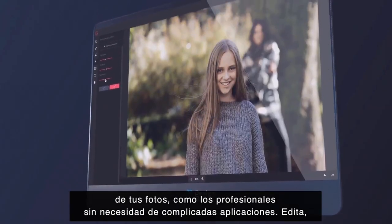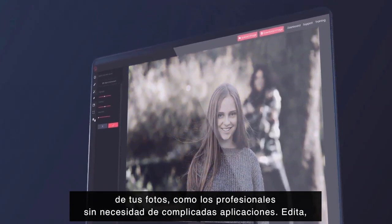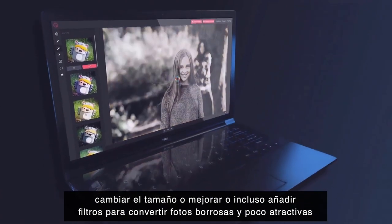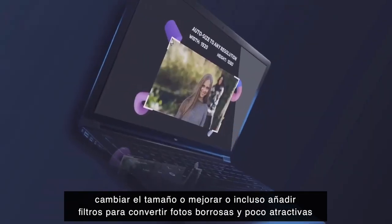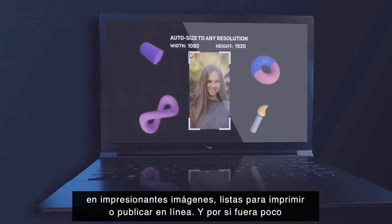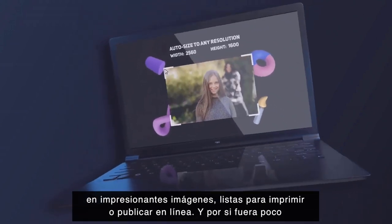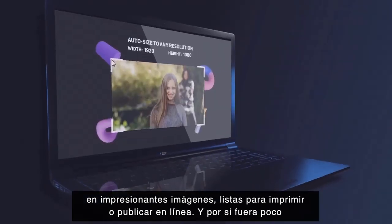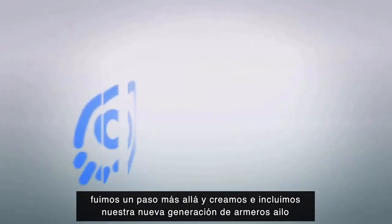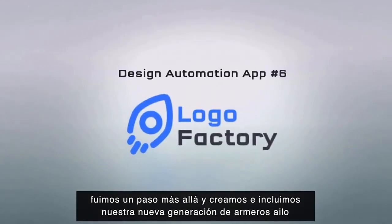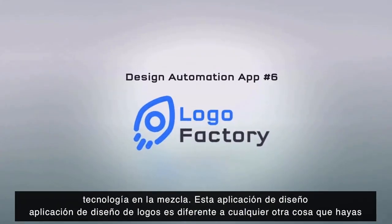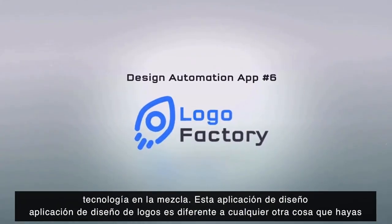Next we have the Slick Image Editor, which allows you to use multi-layer image editing technology to edit any of your photos like the professionals, without any complicated apps. Edit, resize, enhance, or add filters to turn blurry and unappealing photos into stunning visuals ready to print or publish online.